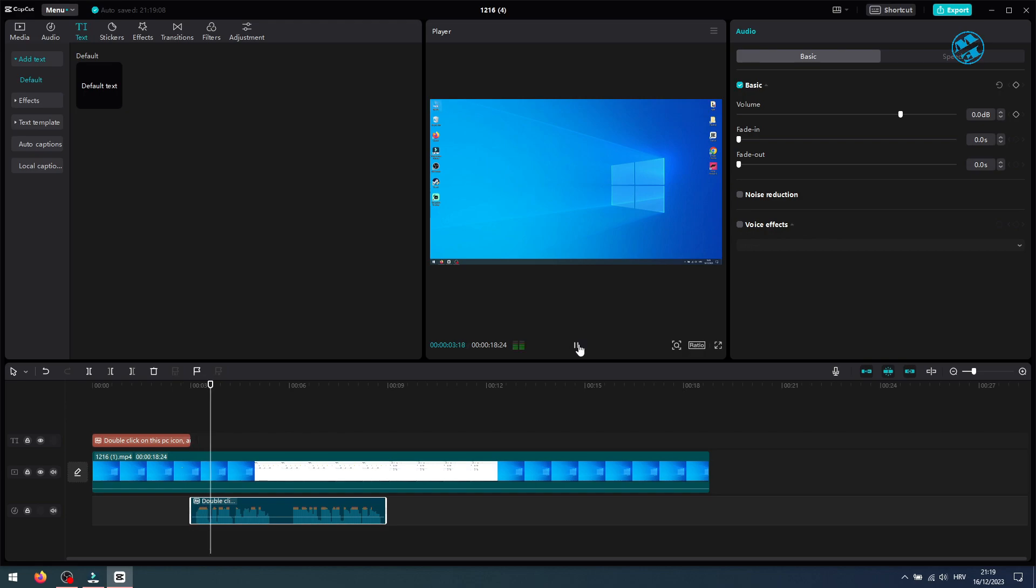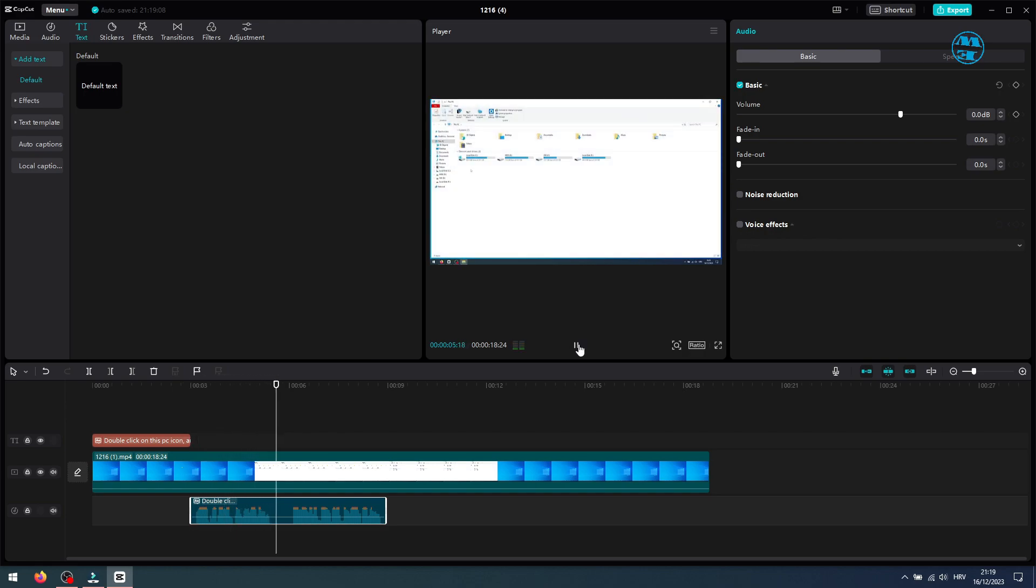Double click on this PC icon, and then do the same on the C drive icon. This is okay I think.